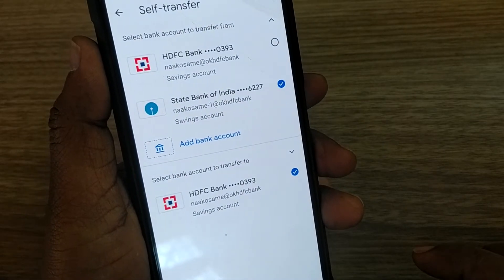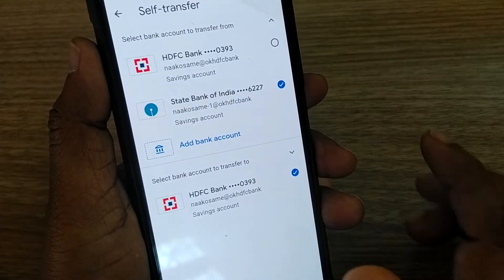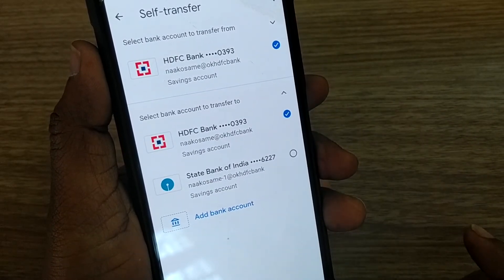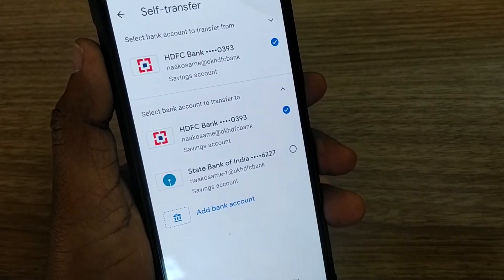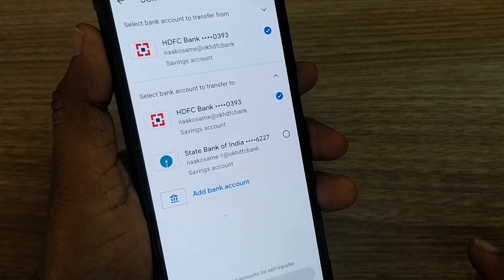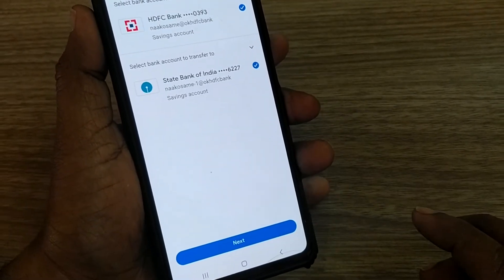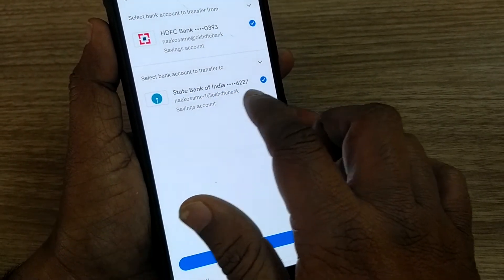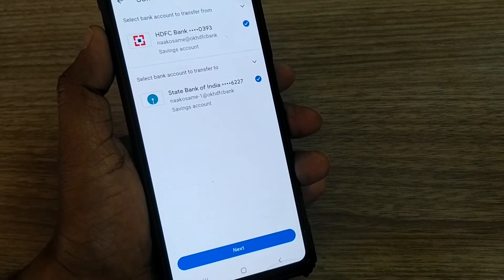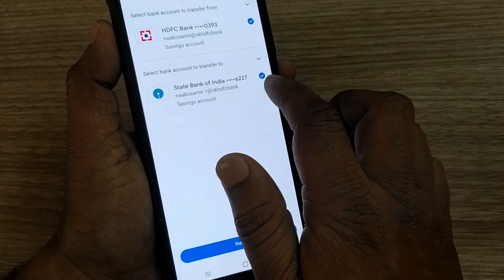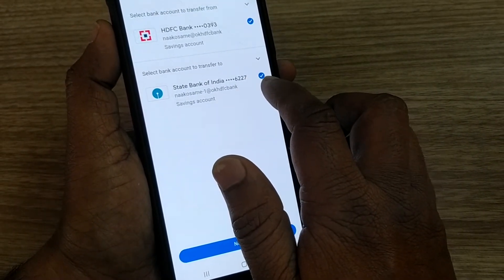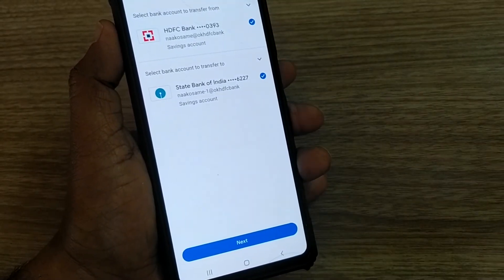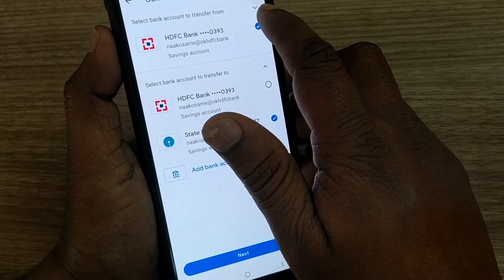If you observe here, I have two accounts linked — HDFC is one account and SBI is the other. I have both accounts linked to my Google Pay. I would like to transfer money from my HDFC bank to my SBI account. Actually, let's do the vice versa — from SBI to HDFC — and then check both directions.